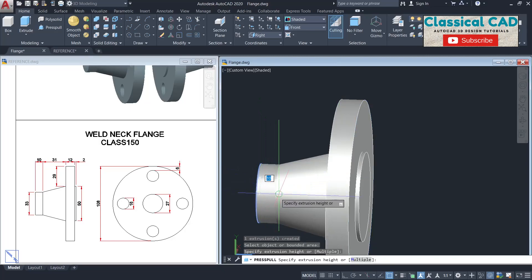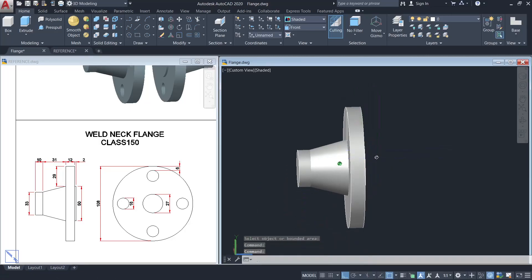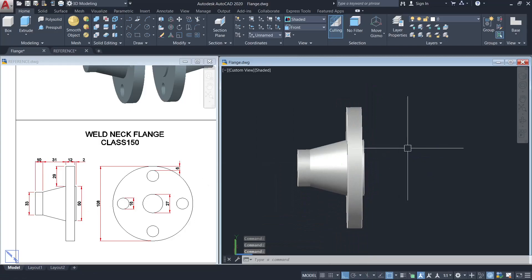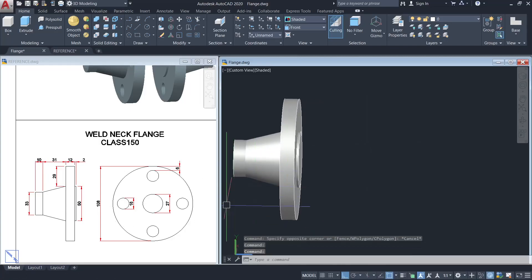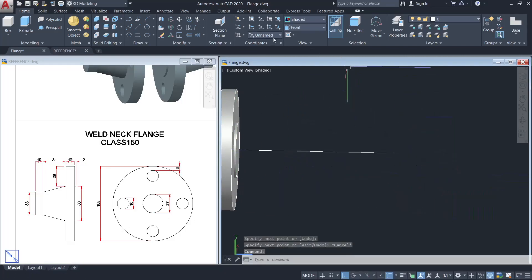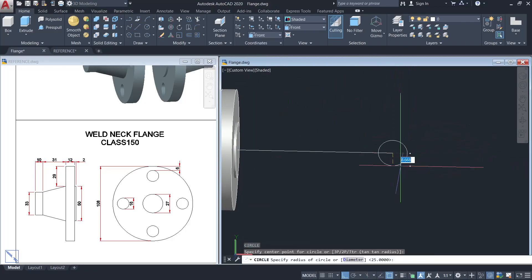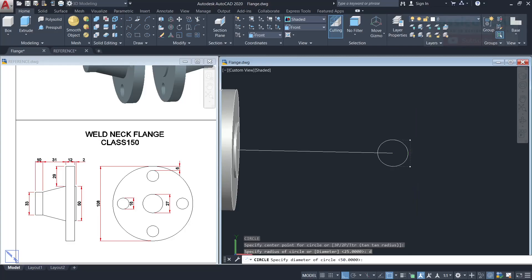The circle press-pulled until this center. So we finish the side view. Now we have to do the front view — make a line from this center point to here, change the working plane to front view, and make a circle with the diameter of 108 units.